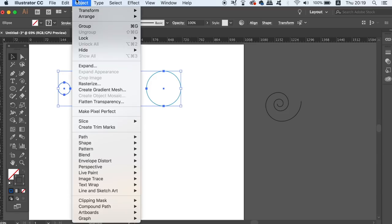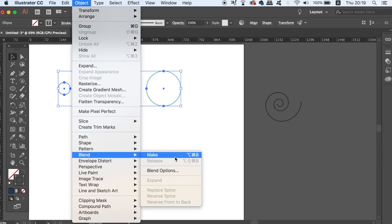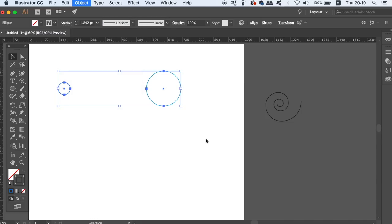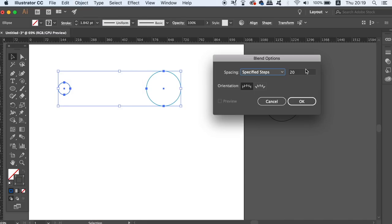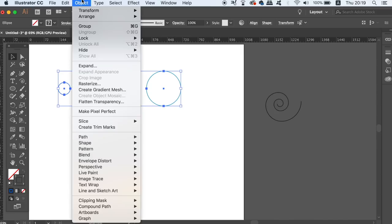Select both circles and then head up to object, blend and blending options. You will want to use the specify steps option and try to use something like 20 for now. Then click OK and head back into object and then blend, but this time hit make.